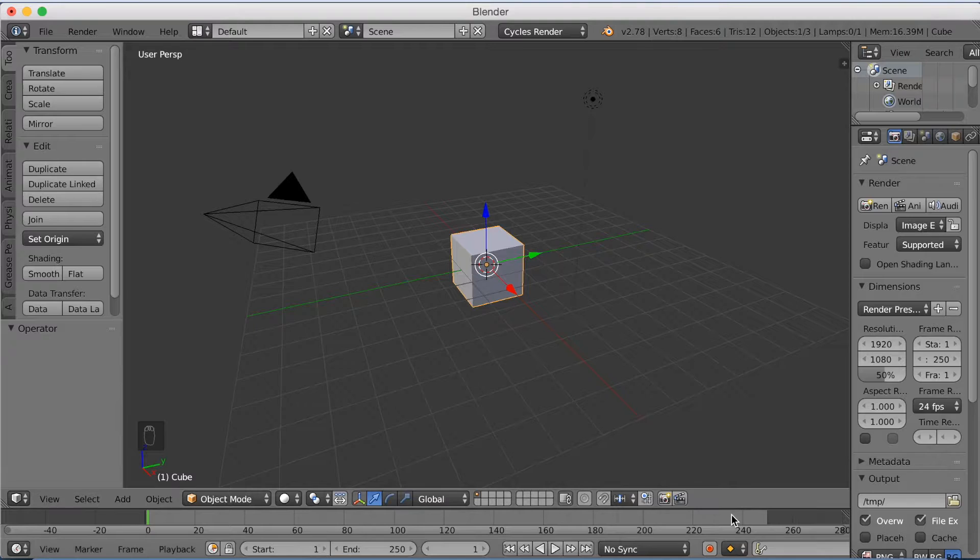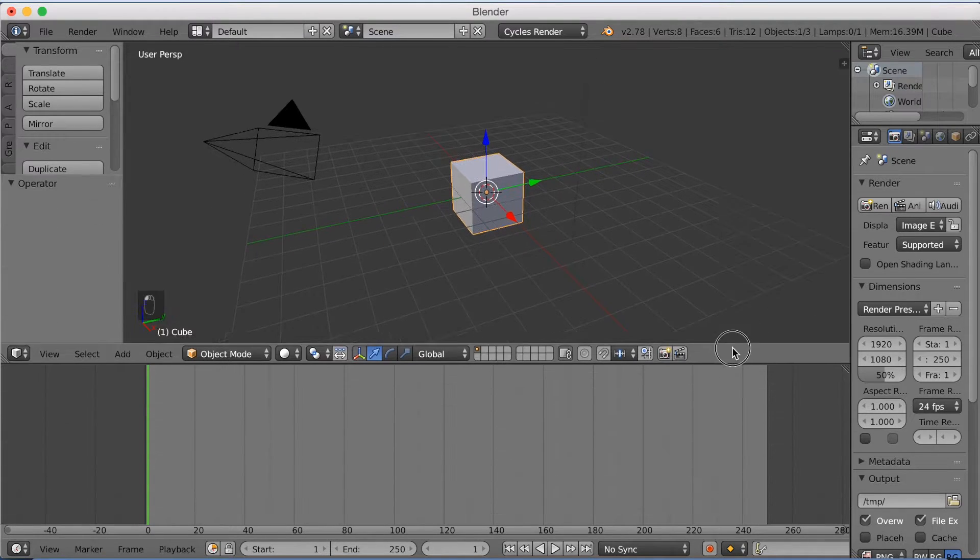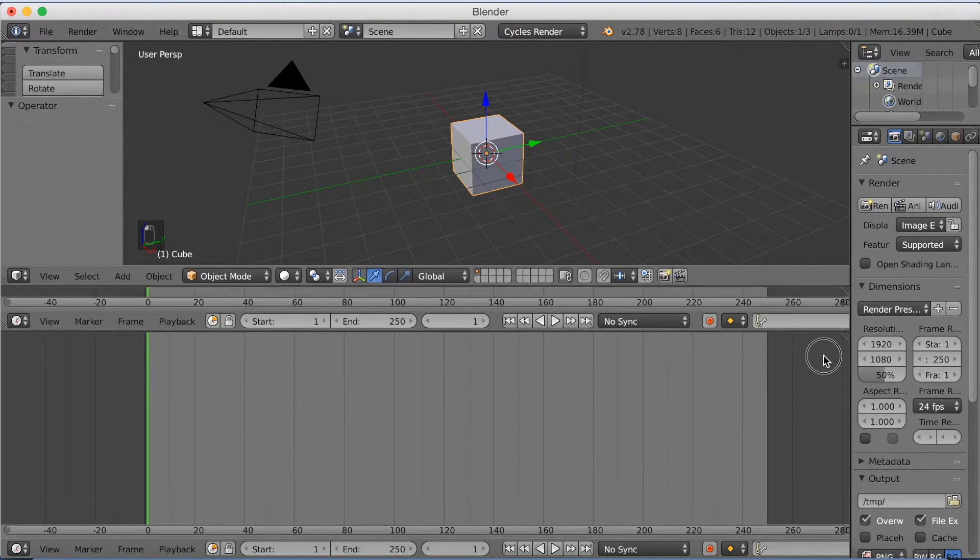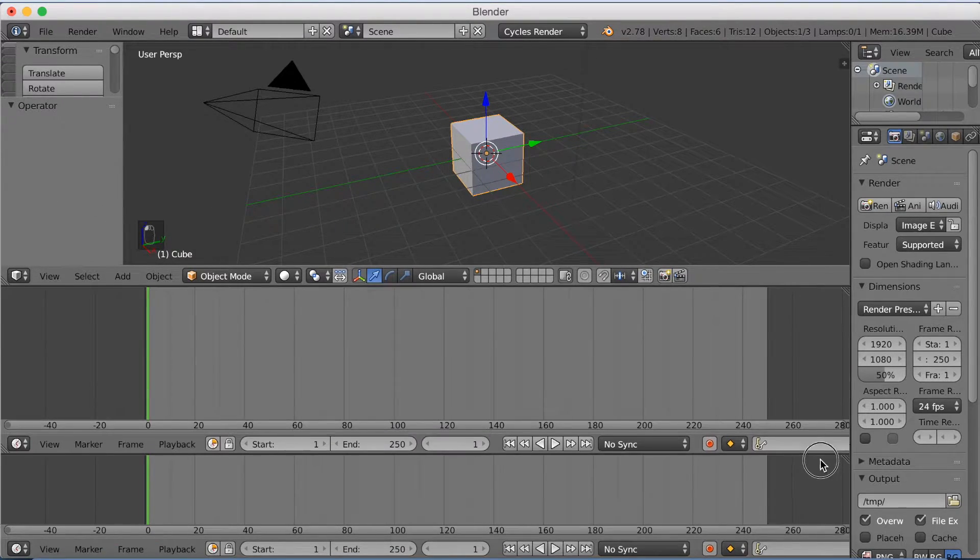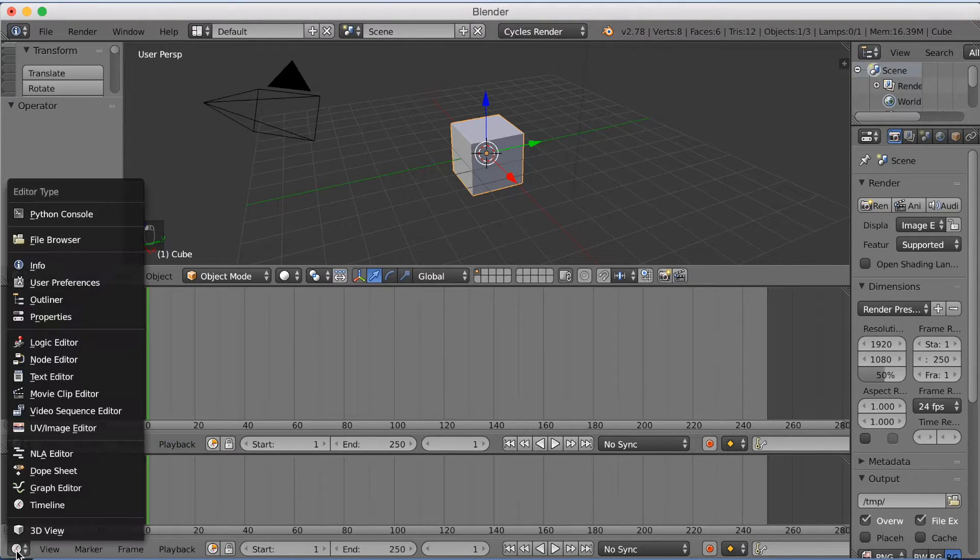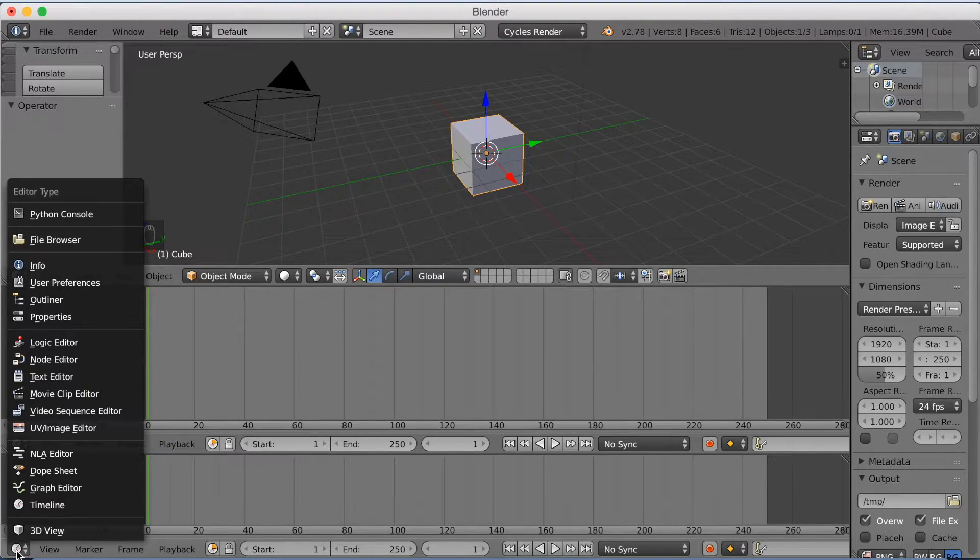Okay, so we need to make some space for the node setup. So I'm going to make a new window and then go to Node Editor.